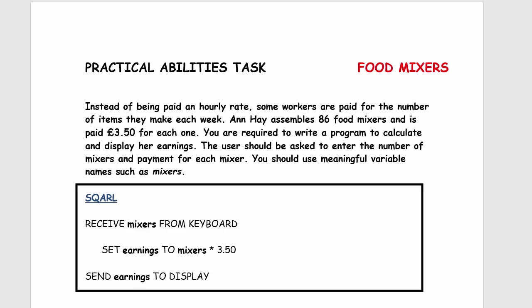So here's another one, another foundation one, so it's really just National 4 level and it's called food mixers. The whole idea is somebody's working in a food mixer factory and for each food mixer you make you get paid £3.50 for each one, so you're not getting paid per hour, you're getting paid for the number of food mixers you're making. I don't know who comes up with these ideas, but it was what it was.